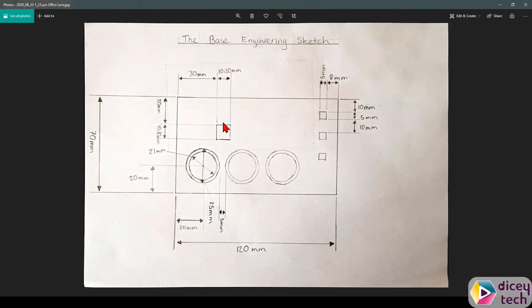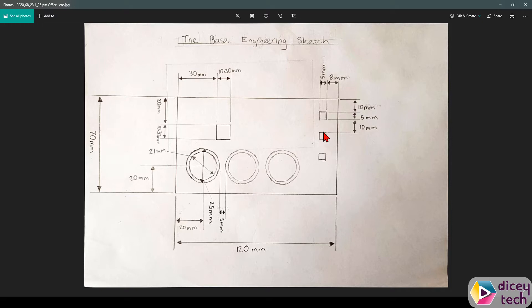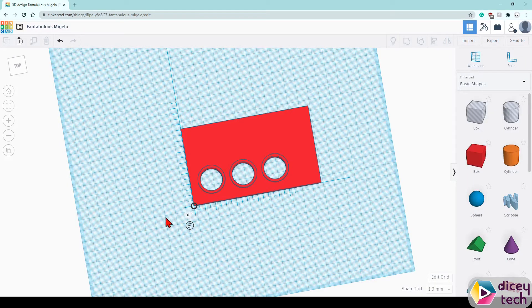Next up we're going to be making this square over here which is for our main jewelry holder, the big frame, and these little squares on the side here for the ring holders. So go on to Tinkercad.